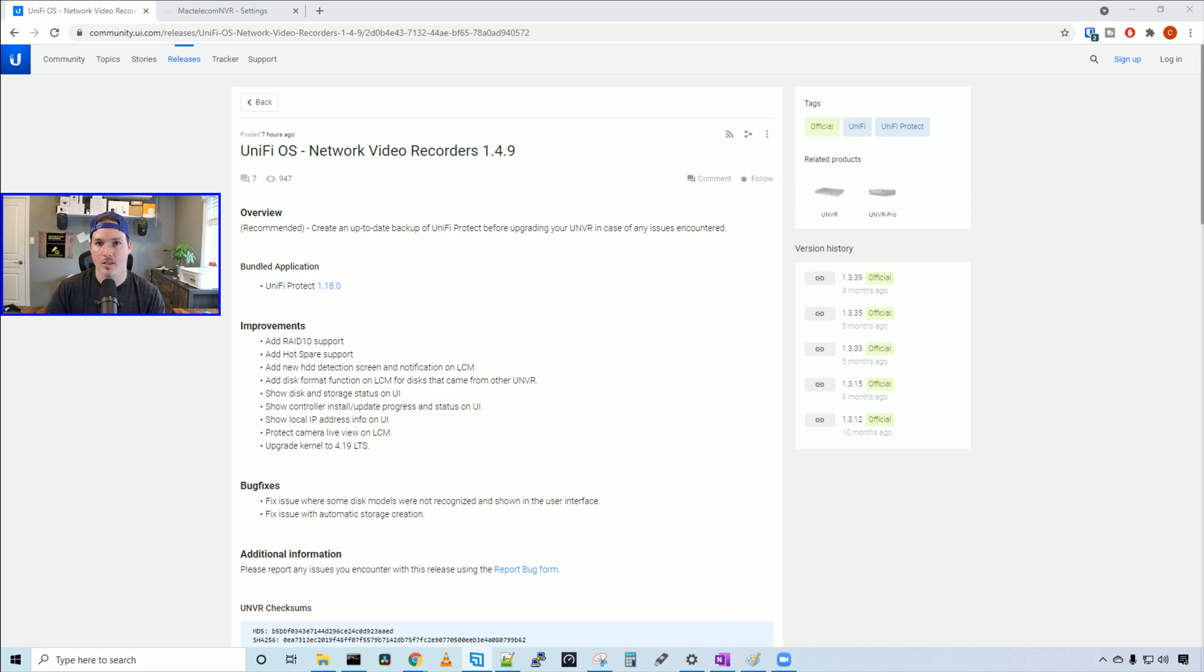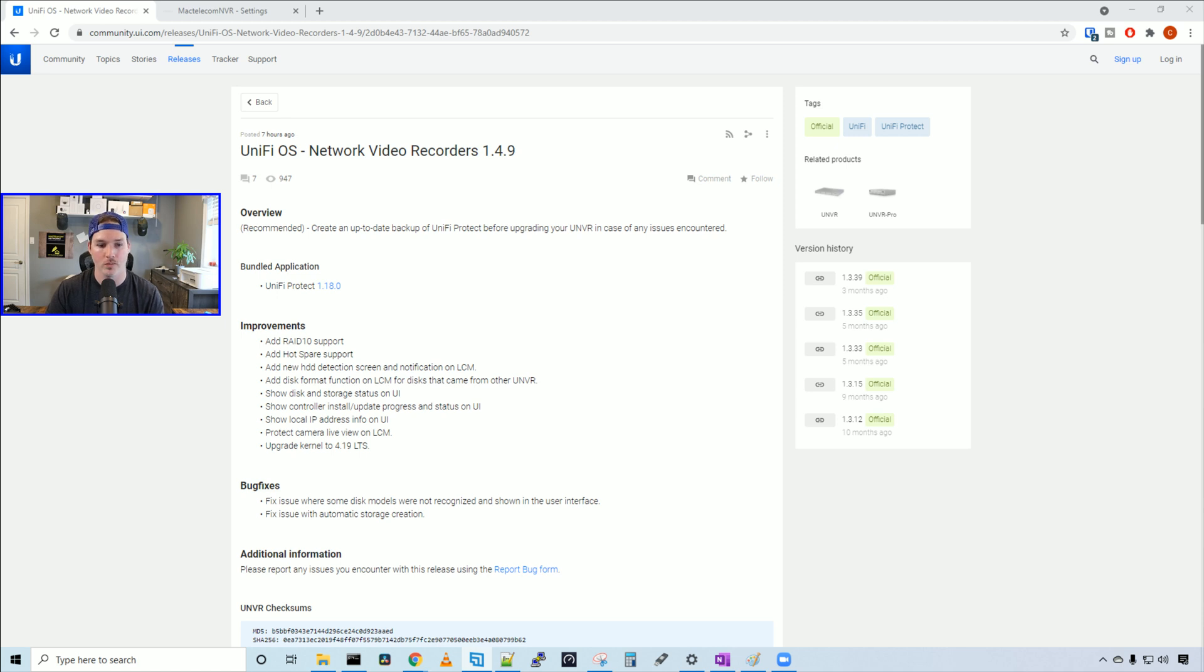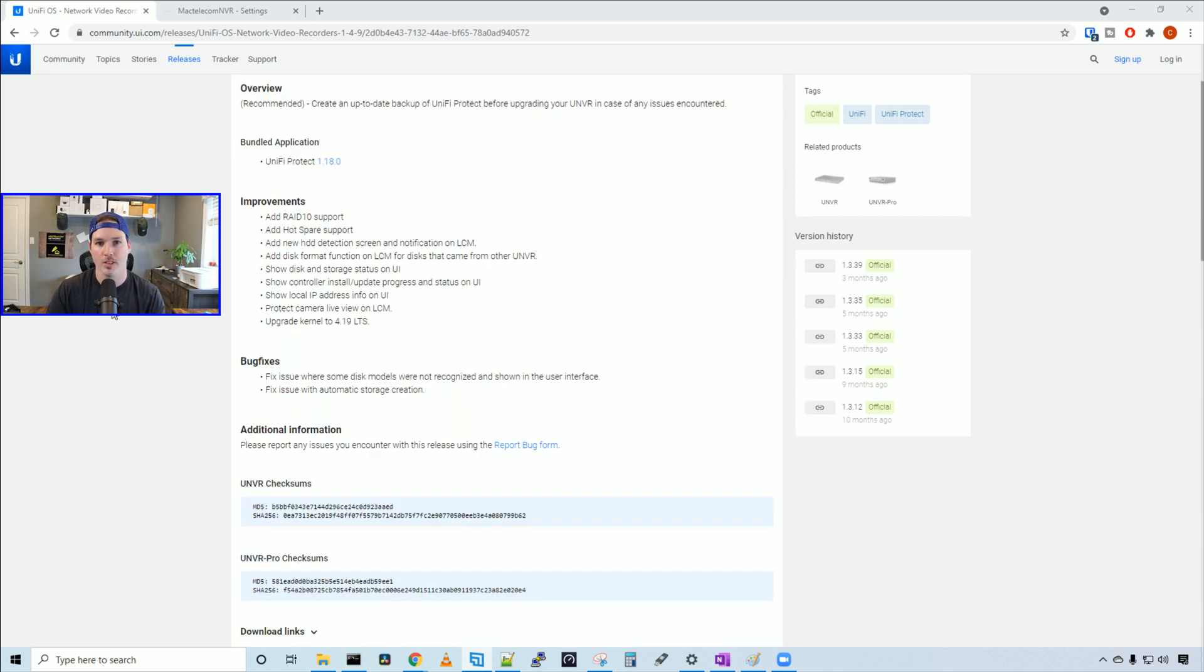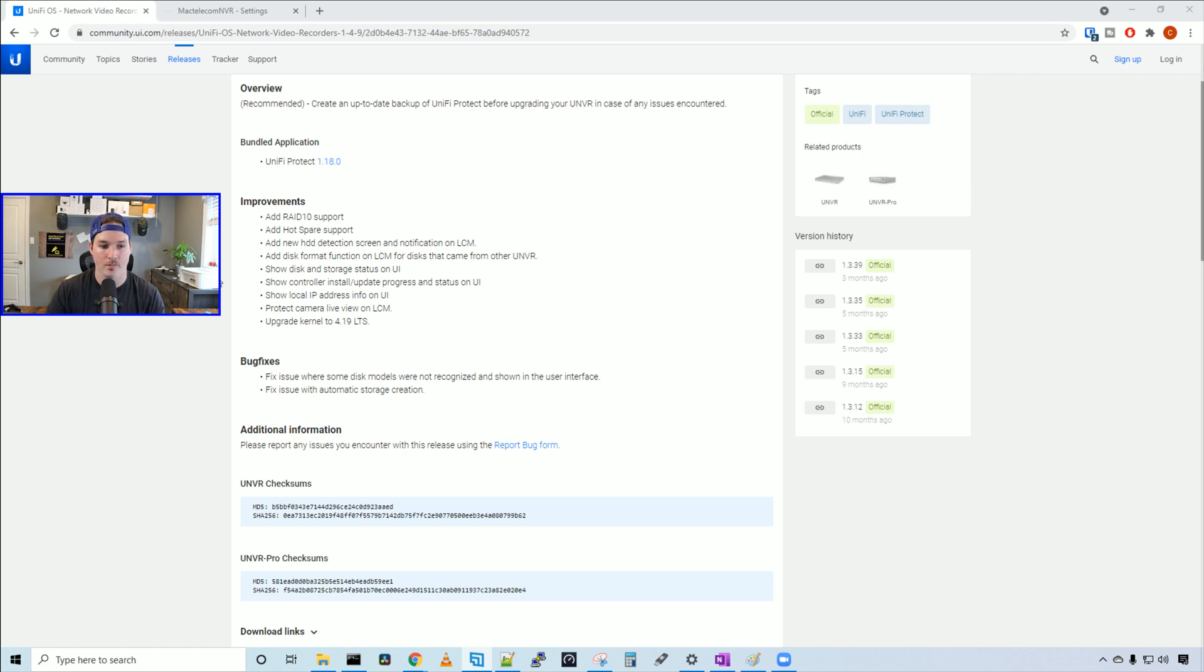While that's updating, let's take a look at some of the changes. In this new firmware version, it's bundled with UniFi Protect 1.18.0. In the improvements, it adds RAID 10 support, hot spare support, new HDD detection screen and notification on the LCM, and disk format function on LCM for disks that came from other UNVRs.